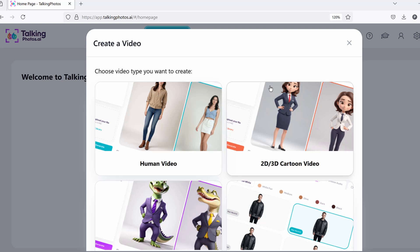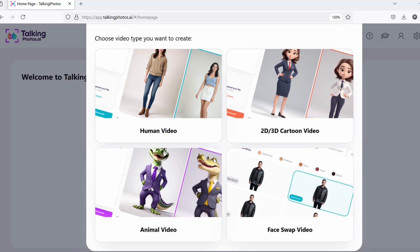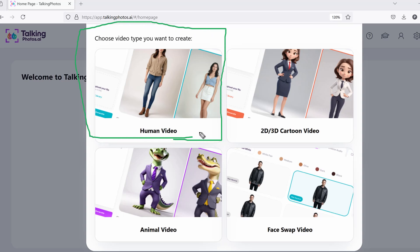First thing, click on 'create video.' As you can see, these are the options available. We've introduced the human video right here — this is ready to go. This is where you can either generate an image using our AI image generation system and create a talking human video with hand movements, or you can upload your own photos and create a talking photo or talking video with hand movements. You have two choices.